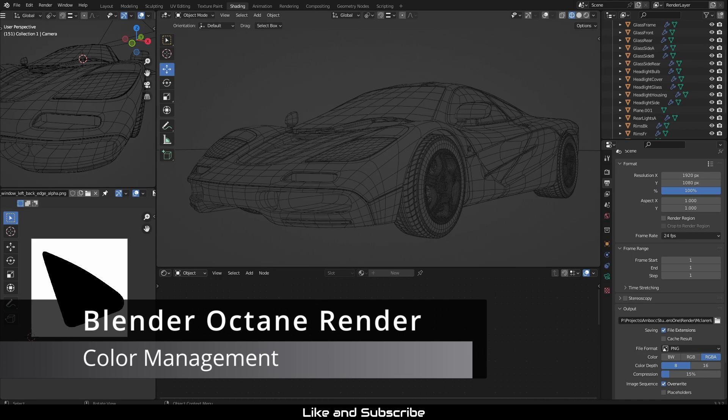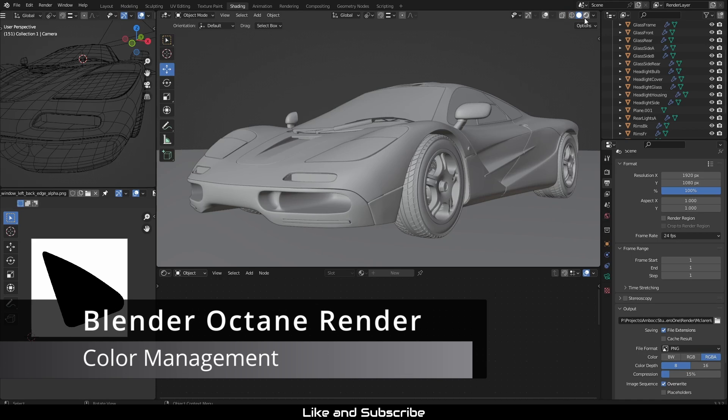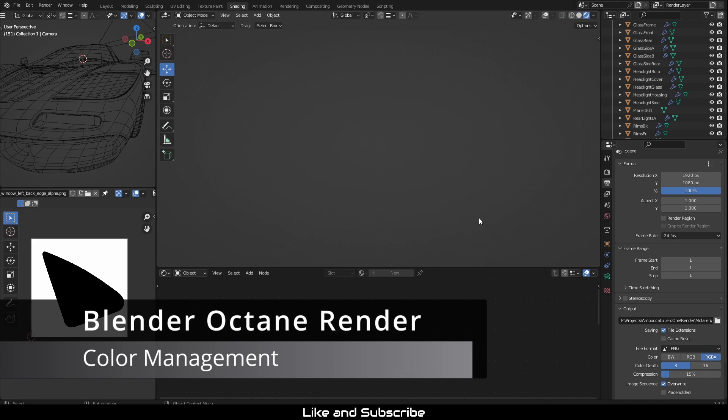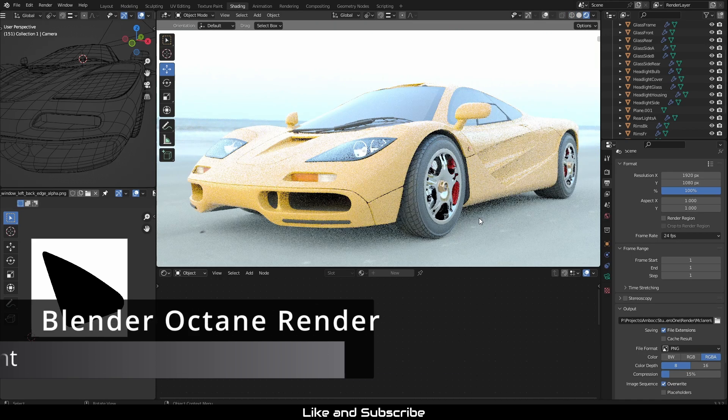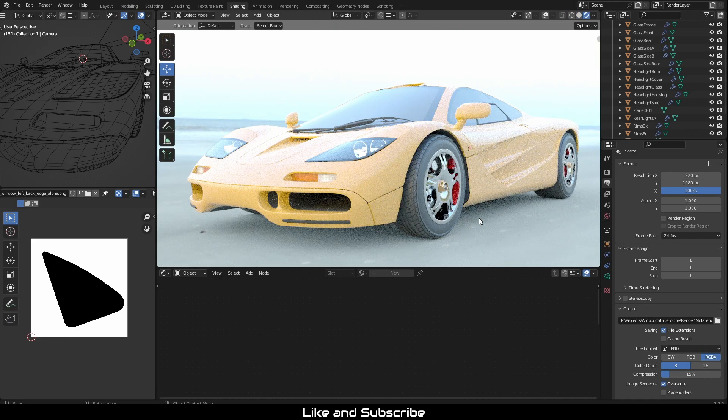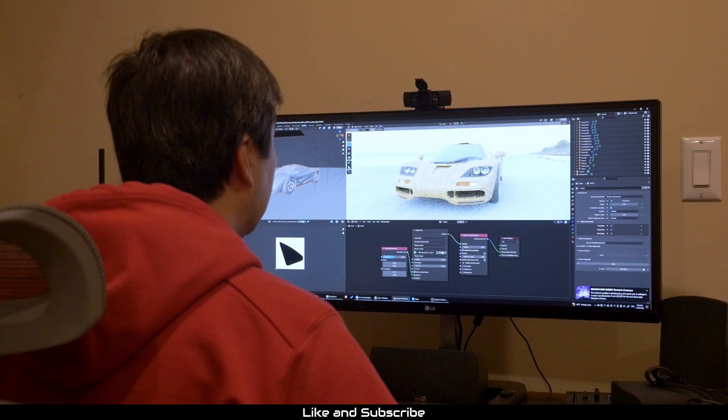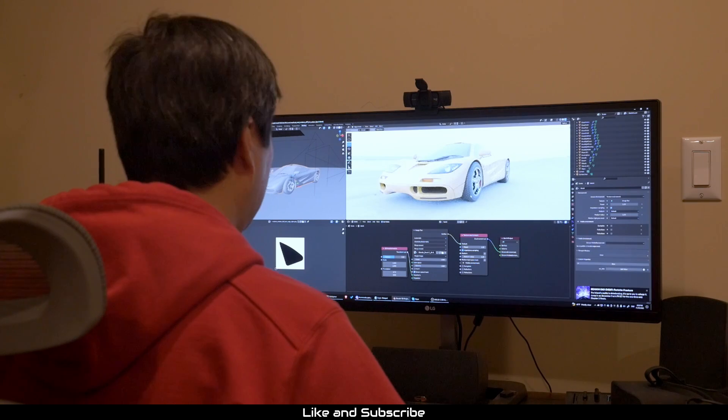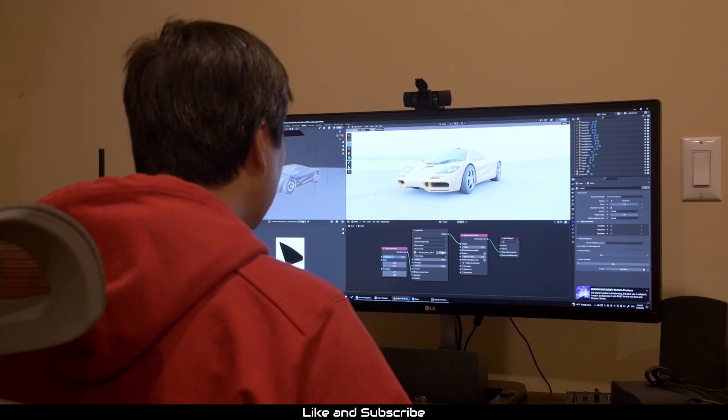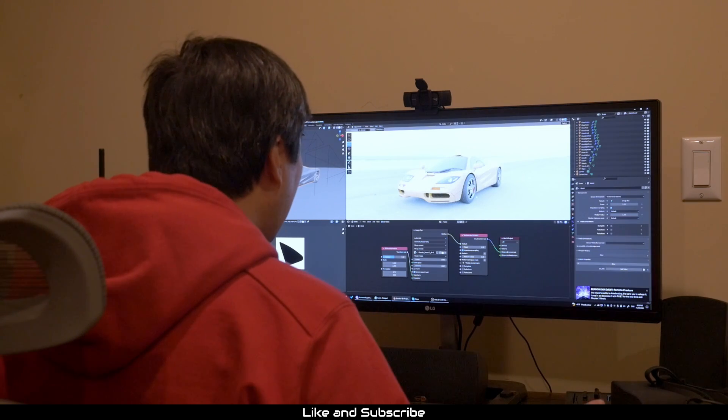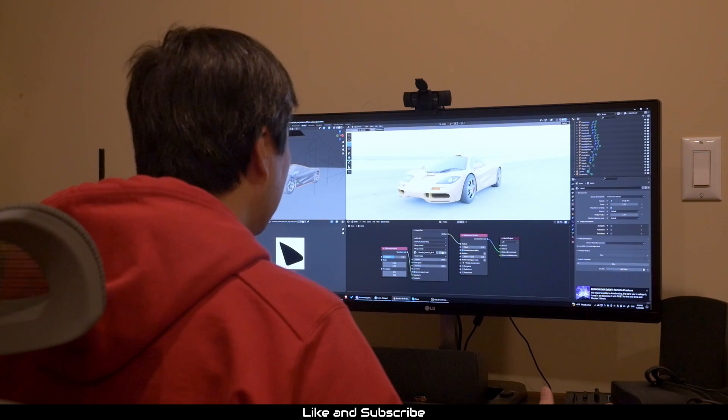Have you ever worked on a new scene with Octane, especially with HDRIs, and wondered why is my scene so bright? What? I don't get it.